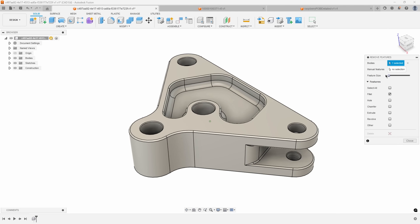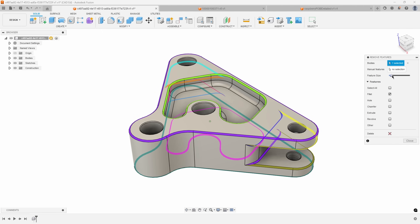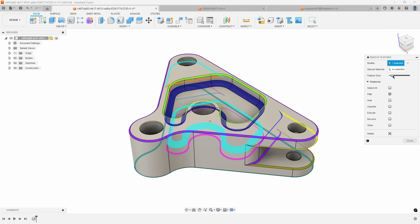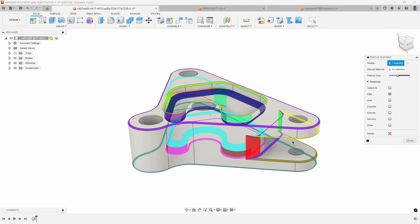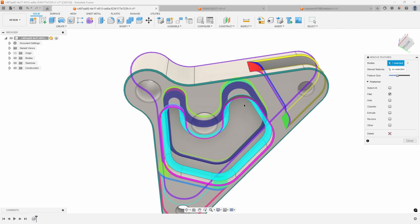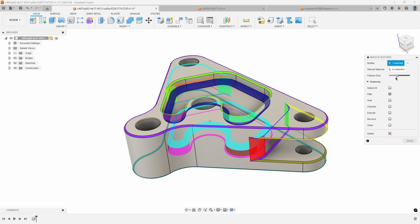I can drag the slider left or right to change the size of the feature I want to select. If I drag all the way to the left, it's not selecting anything — it goes from small to large. As I drag to the right, it grabs the smallest fillets first, then progresses to the next largest fillet, and so on.